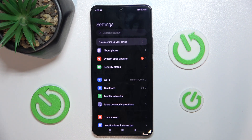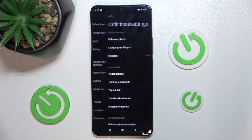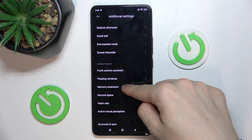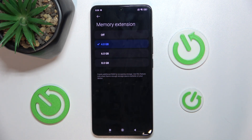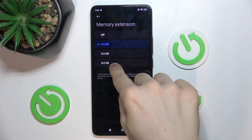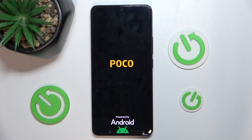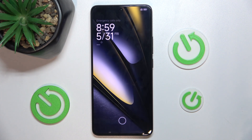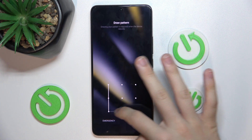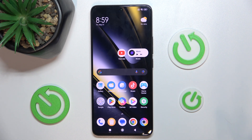To extend your RAM storage, go to Additional Settings, then scroll down to Memory Extension, and now choose by how much you want to extend your RAM memory if you're running out of it. Press on 8GB and press Reboot. This feature will use your storage to store RAM memory in it. Now you can simply unlock your device and the RAM storage has been increased.